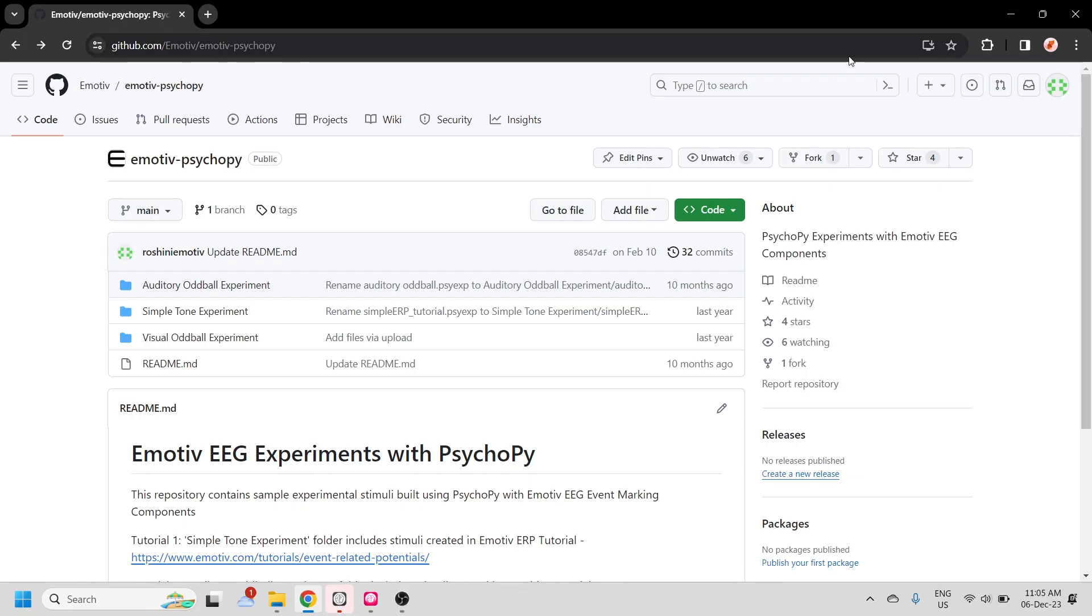You can find some of our sample experiments on the Emotive GitHub page. You might find that some of the experiments are built with older versions of PsychoPy. You might need to replace the marking and recording components in the newer versions.